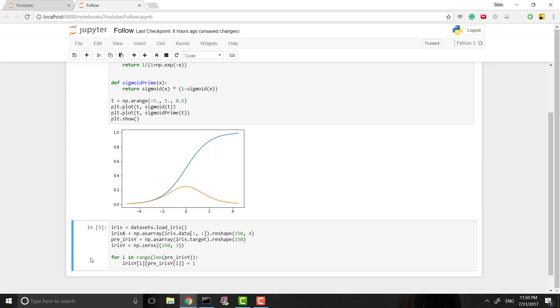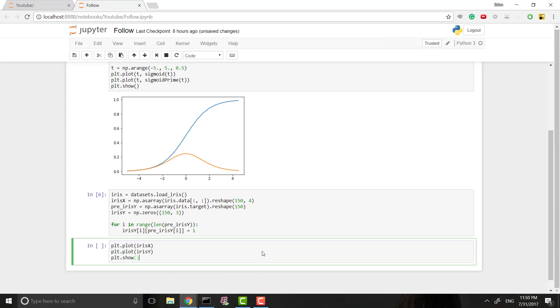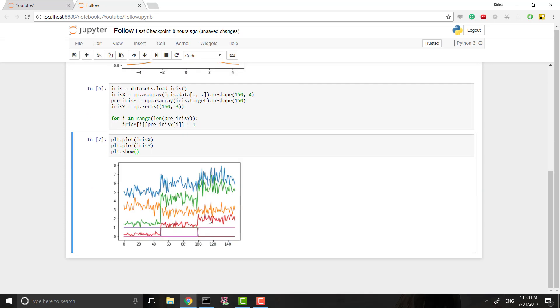So to actually get it in this format, we'll just loop through our y data and change these zeros to ones where they need to be. Awesome. So once we have that, we can plot this data out and see what it looks like.